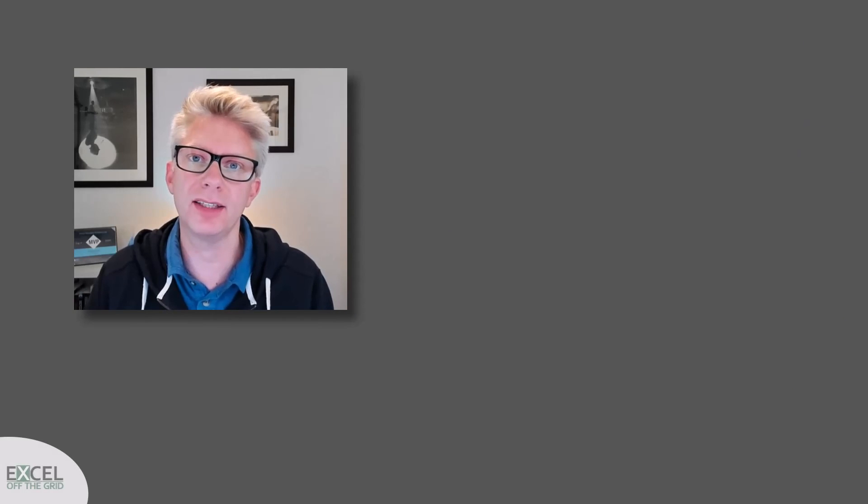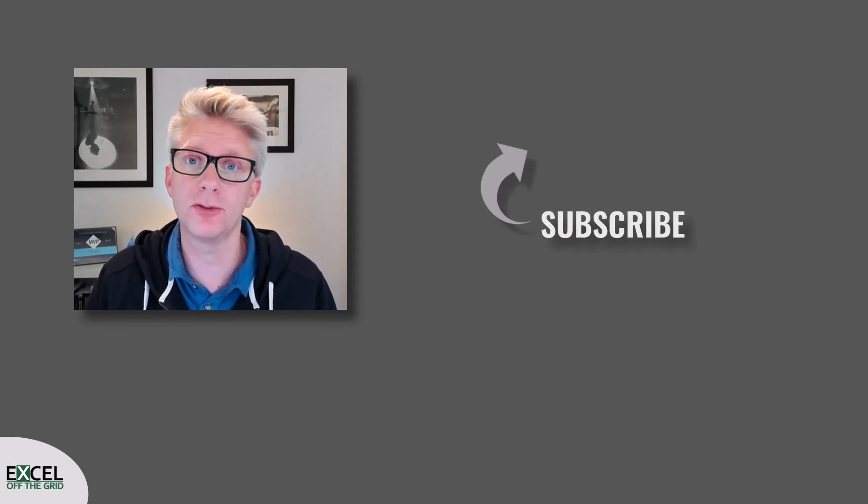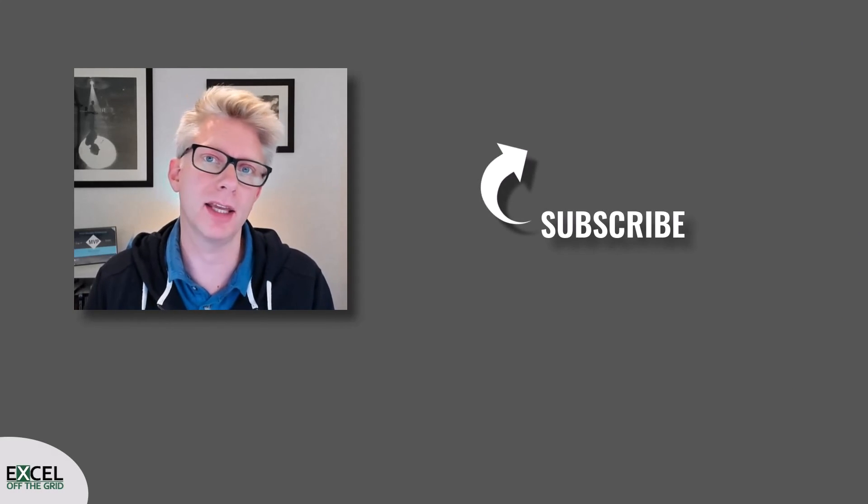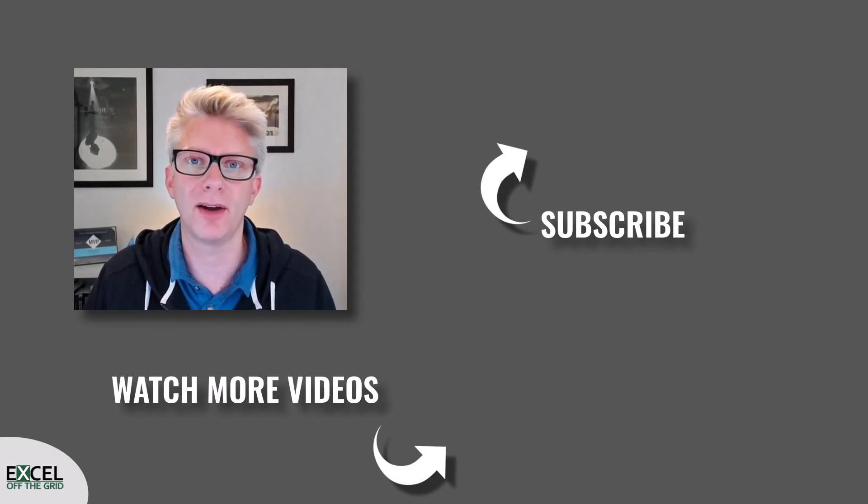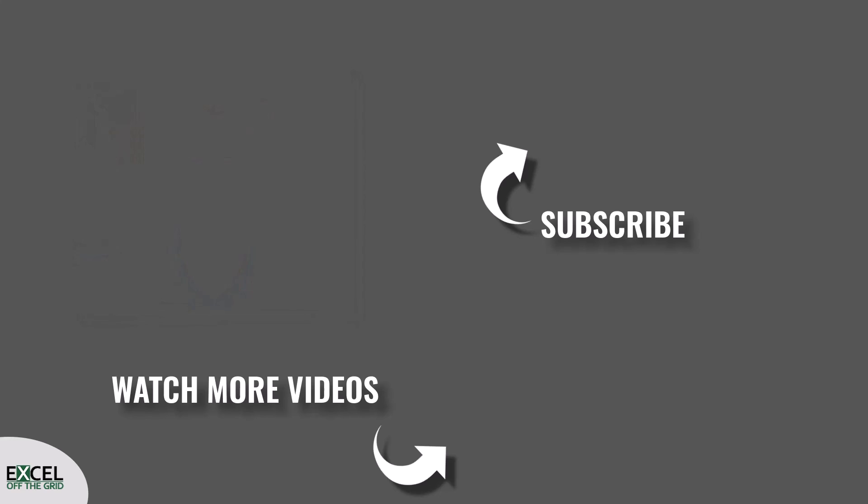Well that's all for this video. If you liked it don't forget to subscribe, like and leave a comment. Thanks for watching and I'll catch you next time. Bye-bye.